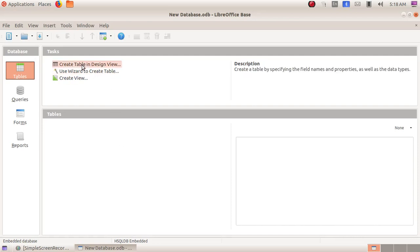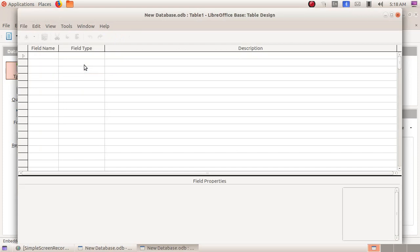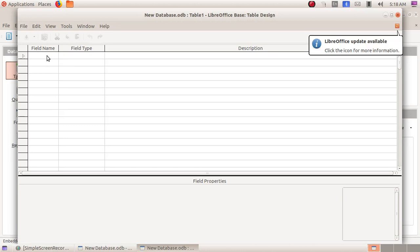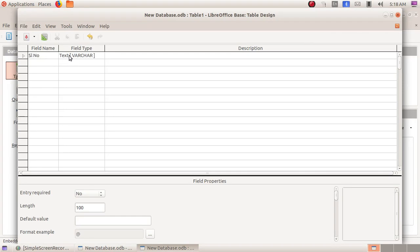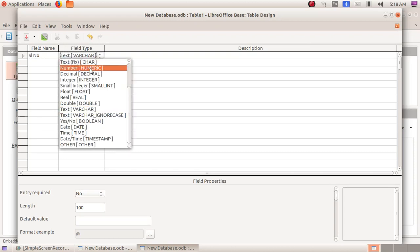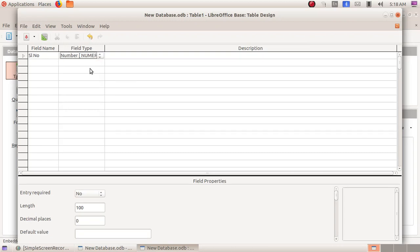Here we have to click on 'Create Table in Design View'. Here we have to specify the various headings that have to be included in the table. As a first field, I am including serial number. Serial number will be of type Number, so in the field type box I have to click and choose Number.